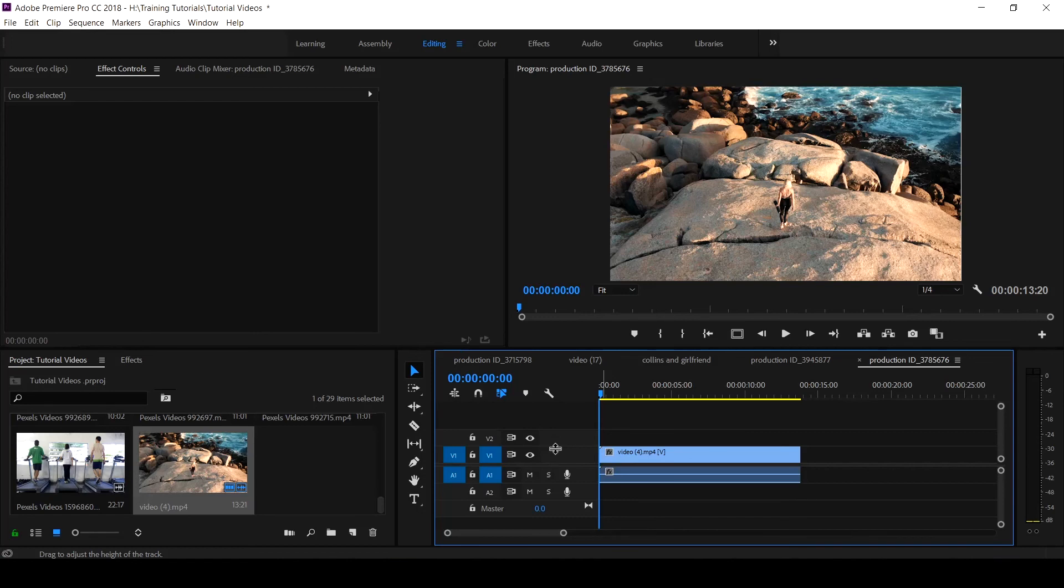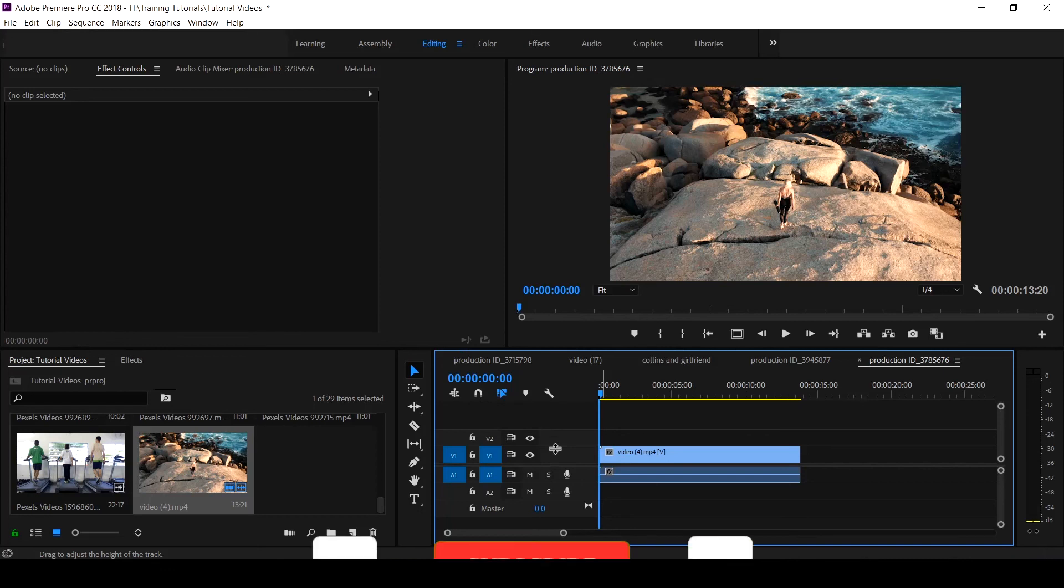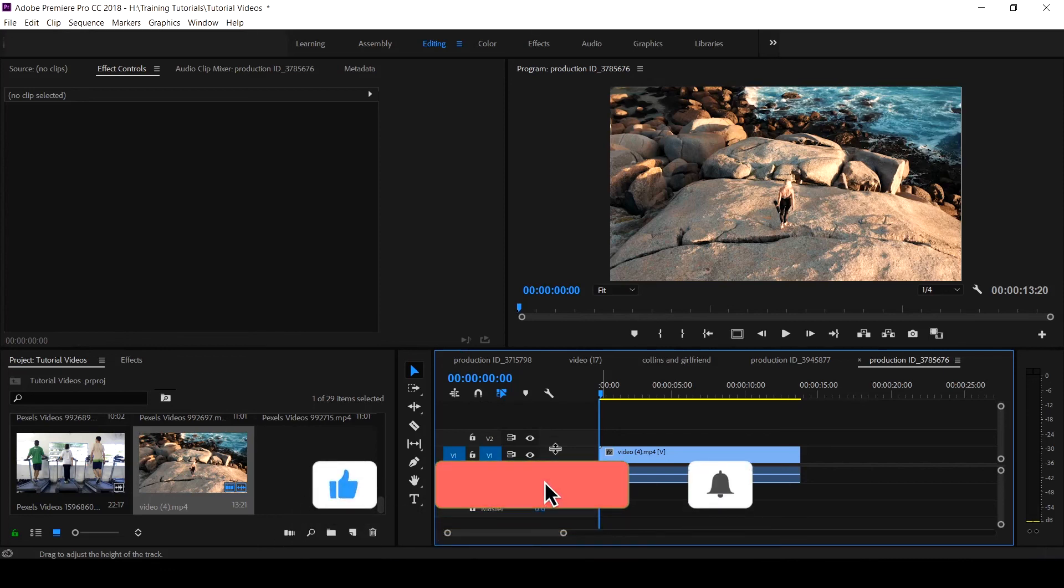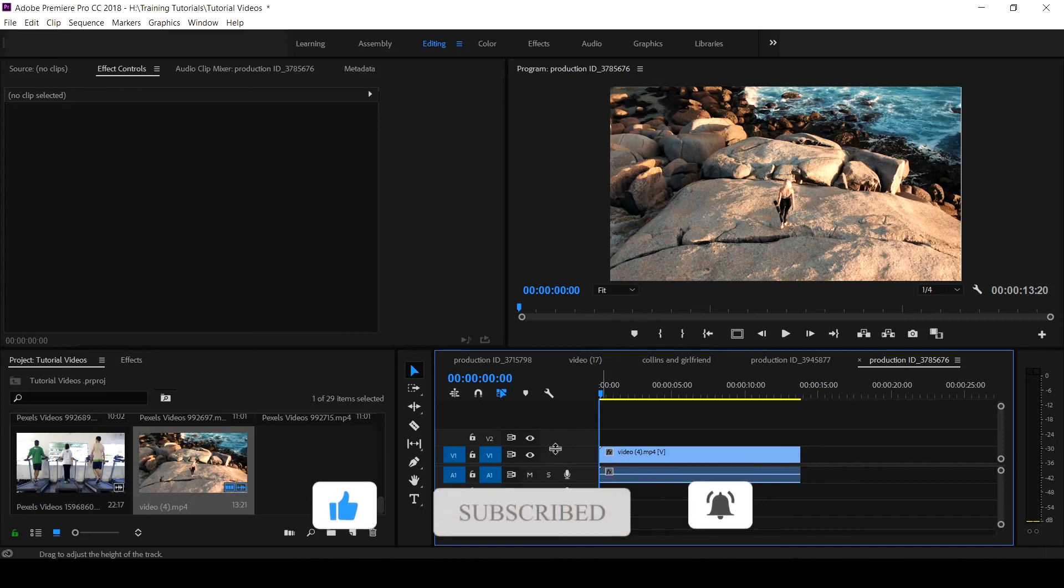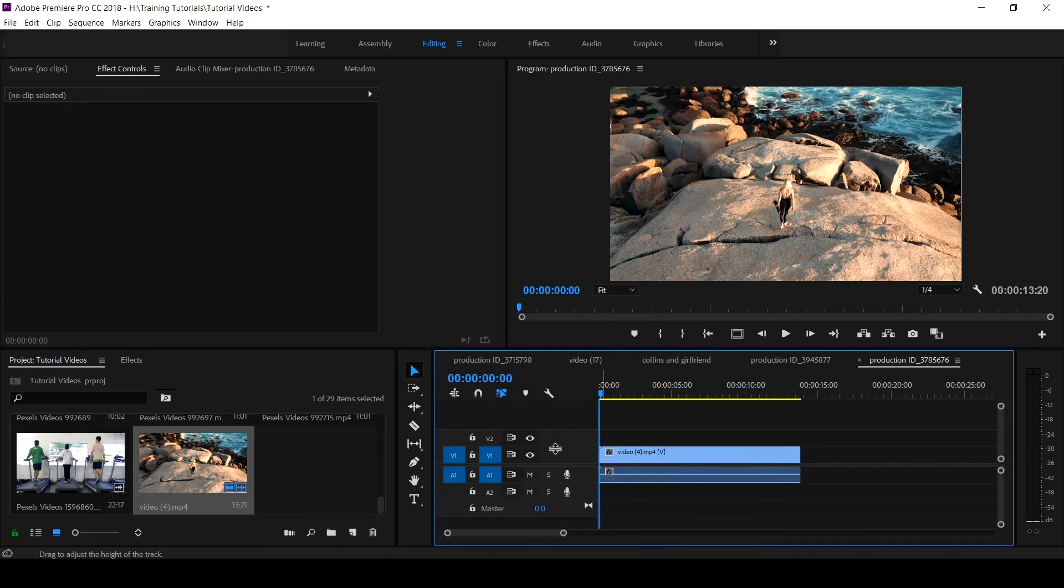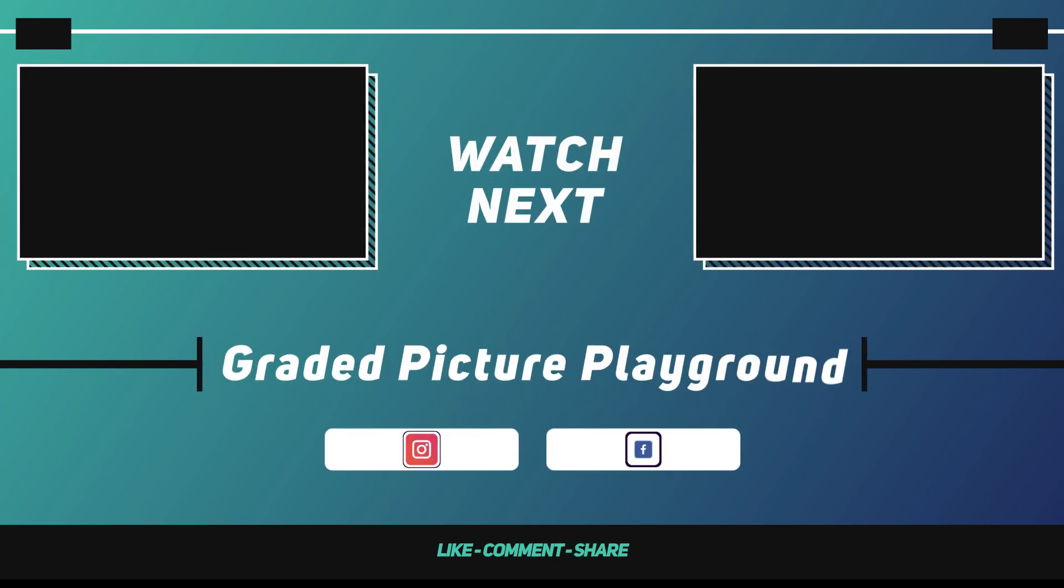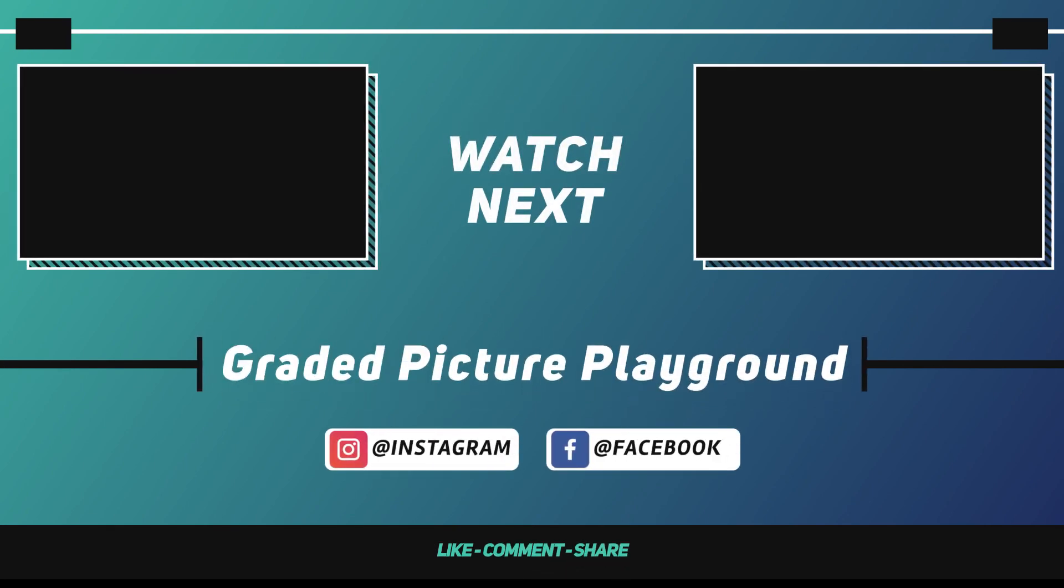This is also applicable to other versions with a little difference. However, this is a simple way to add tracks. If this tutorial helps you, like, subscribe, and share with your friends. I am Valentine Ose. See you in our next tutorial.